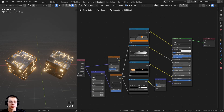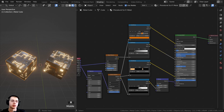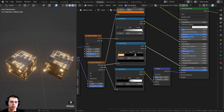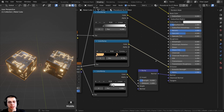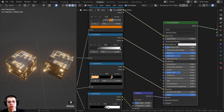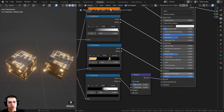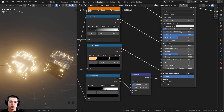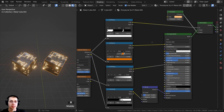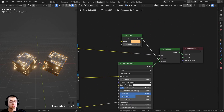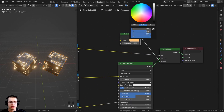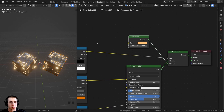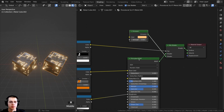There are two different common ways that you may have set up your emission material. The first way is to plug your nodes into the emission of the principled shader, and then turn the emission strength up. The other way is to use the emission shader, where you can set the emission color directly or plug in a texture map, and then change the strength.